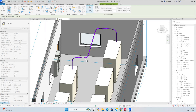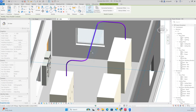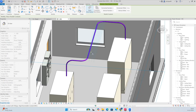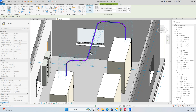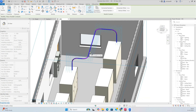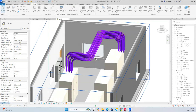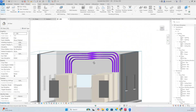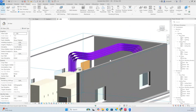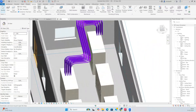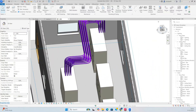Select just above this conduit and tab it, so automatically you can see some conduits are being created. Then click over here, and automatically four layers of conduits are created.